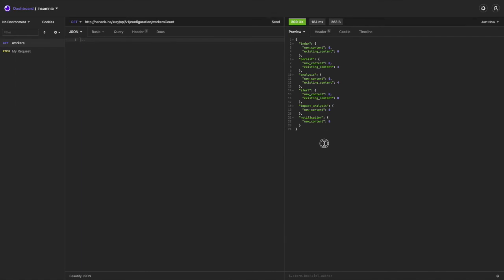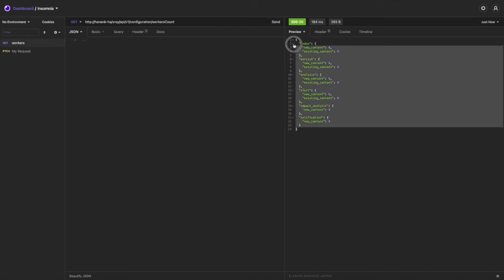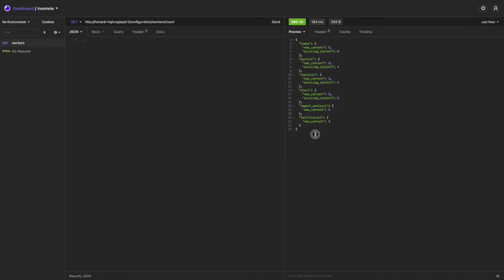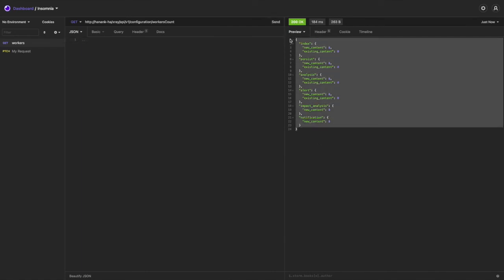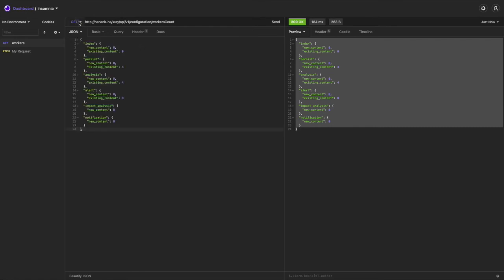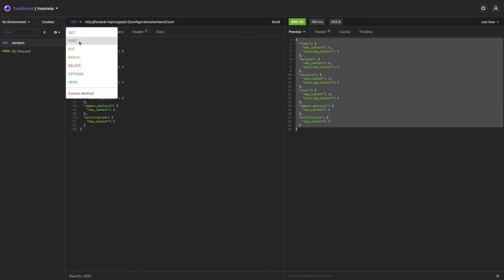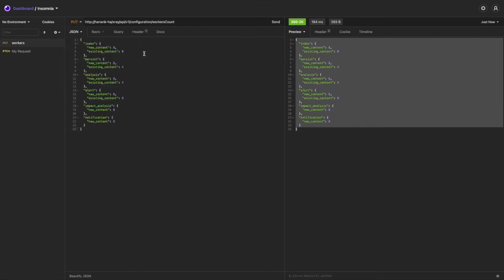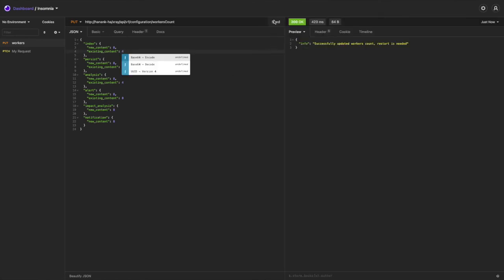A GET request will get us the amount of workers, and the PUT request will modify that. Please note, a restart is required after making those changes.